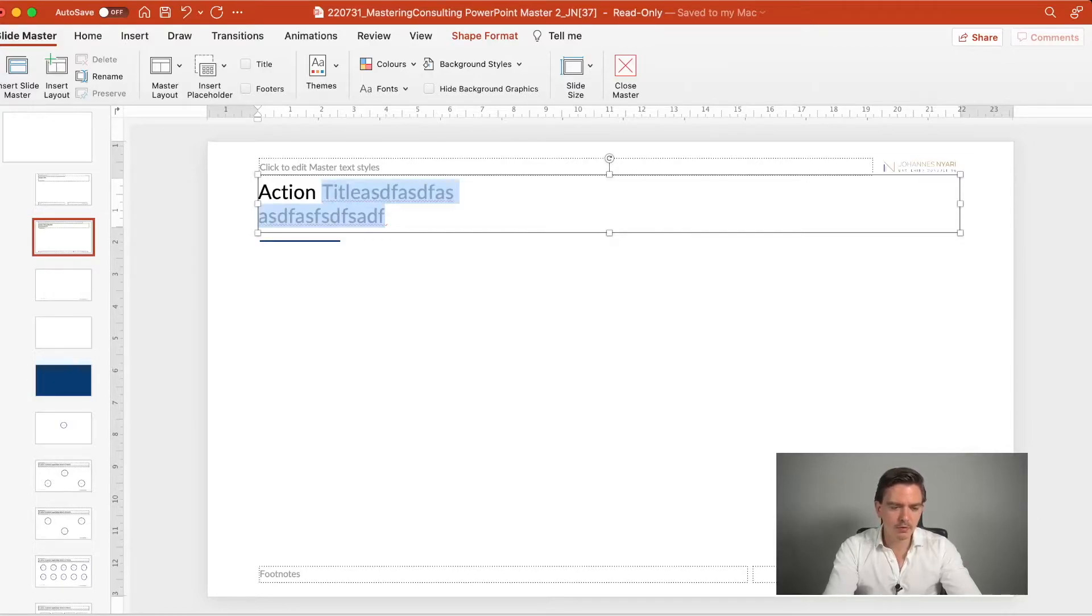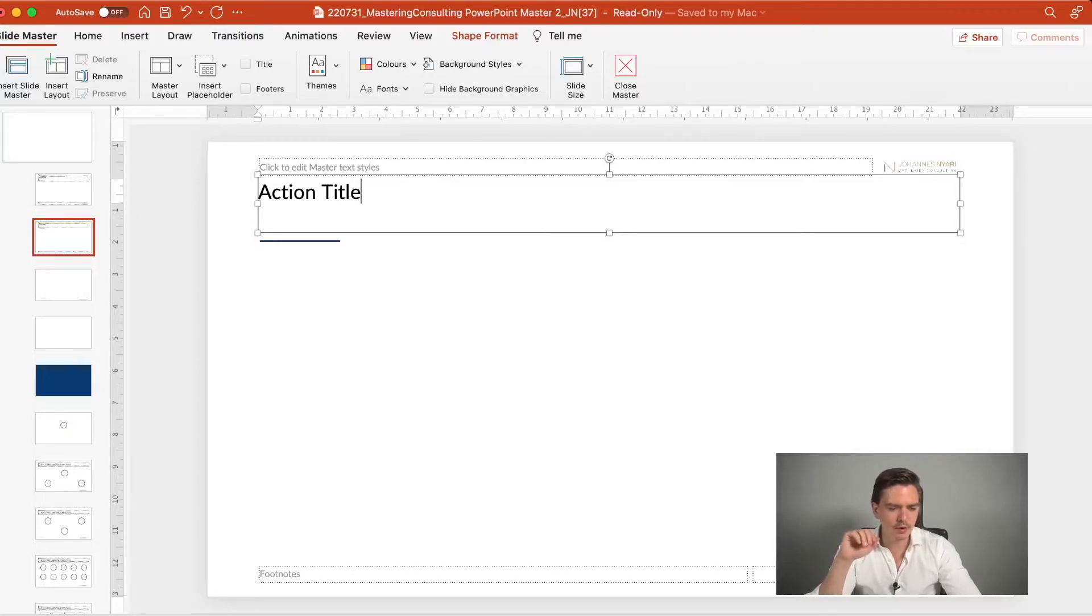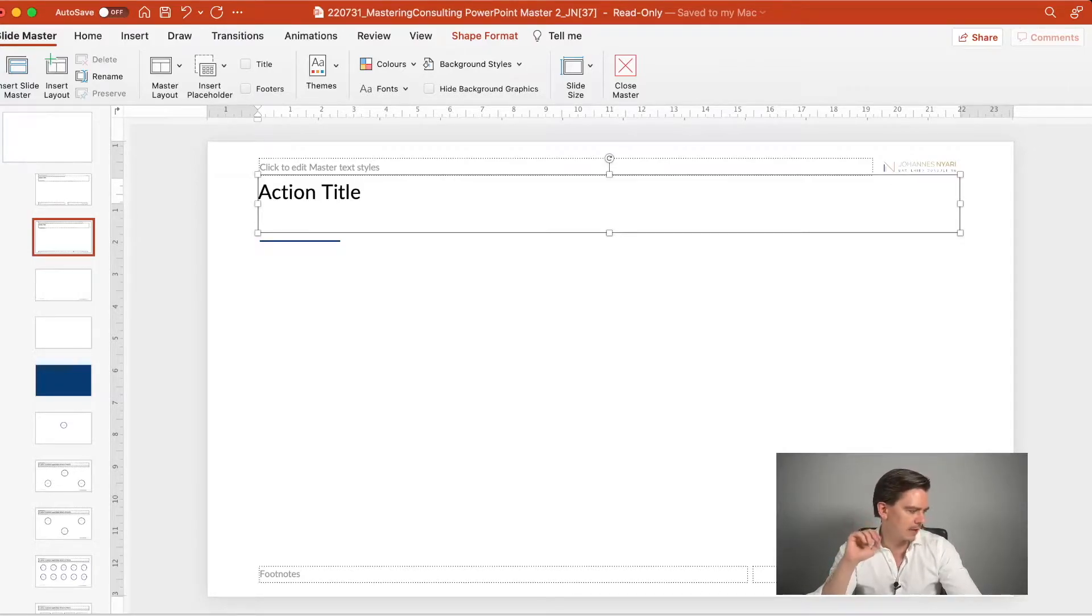Because what you want to do is that you have some space for doing two lines in action titles. Because sometimes you want to have a little bit more text in the slides. And that's why I recommend to have at least two lines of space for your action title.